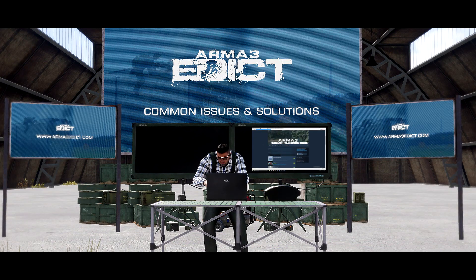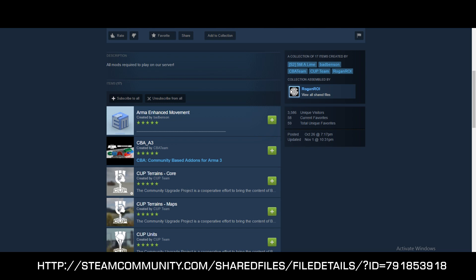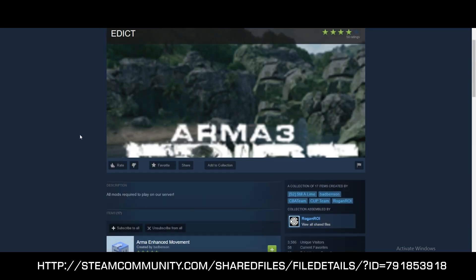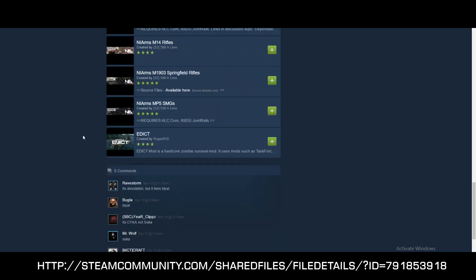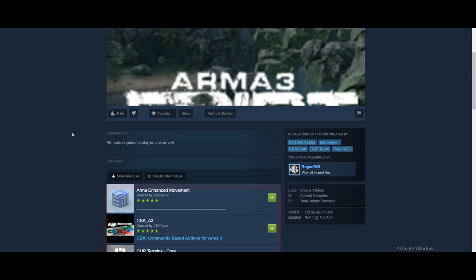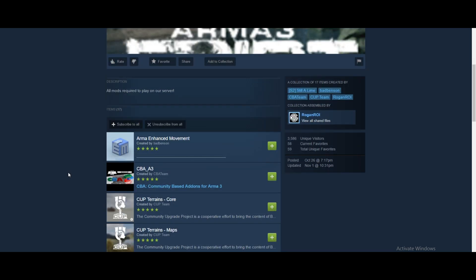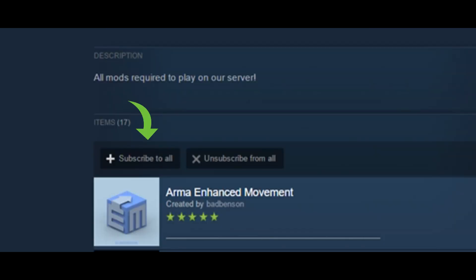First step, we are going to go into Steam and find the workshop for Edict. In the Arma 3 workshop you will find Edict, and on this page — the link for which we will show on our forums and in the description of this video — you will see all the mods that are necessary. All of them are included on this page except for Task Force Radio, which we will have to find separately. You will subscribe to all of these.